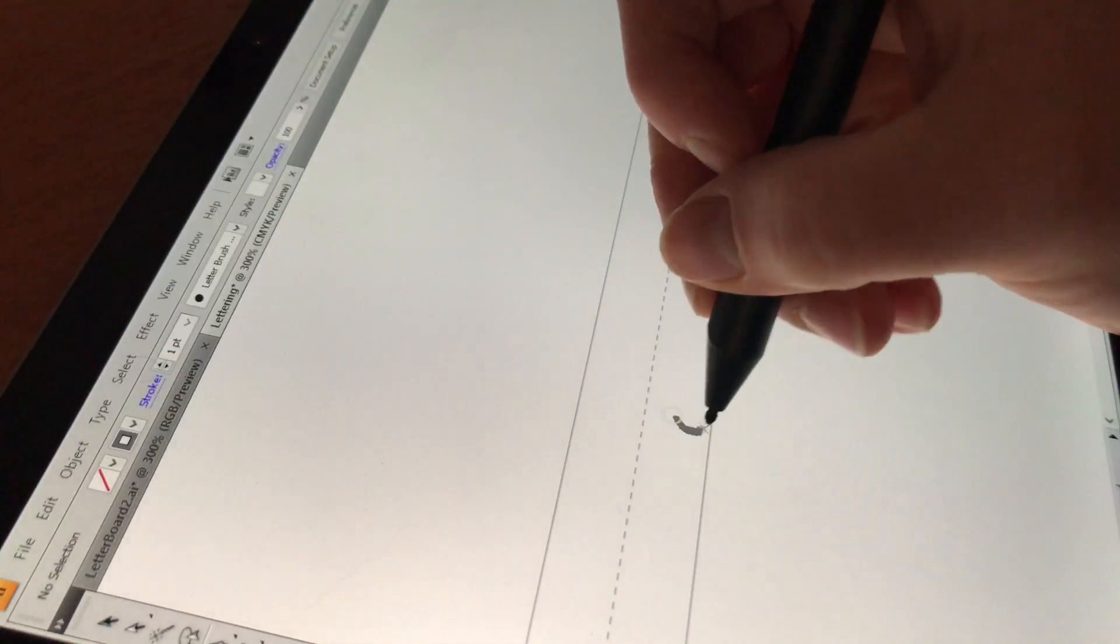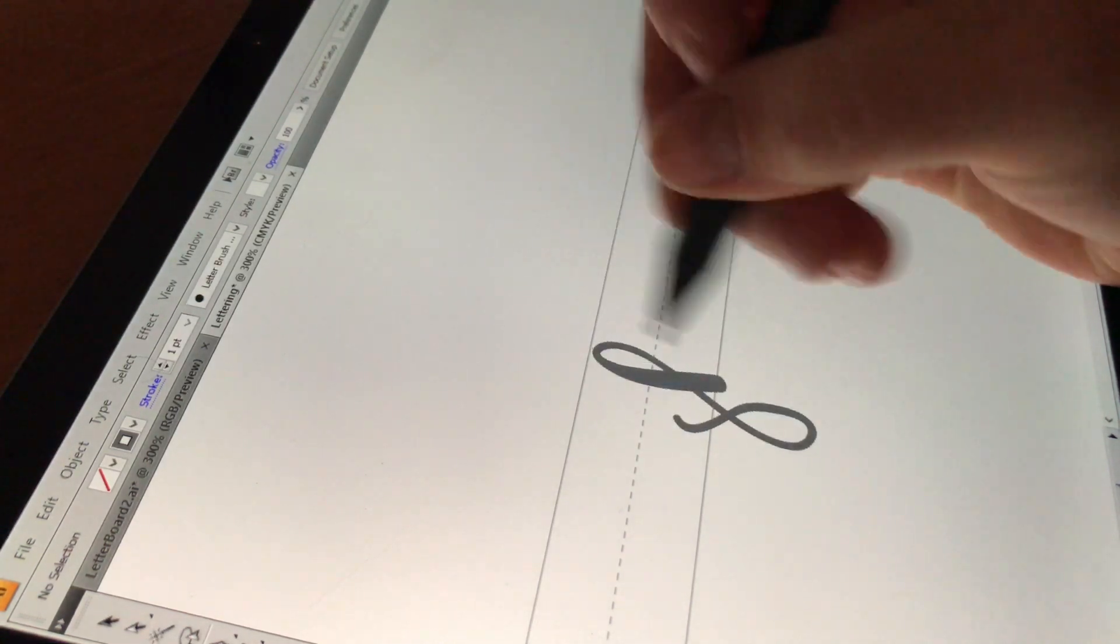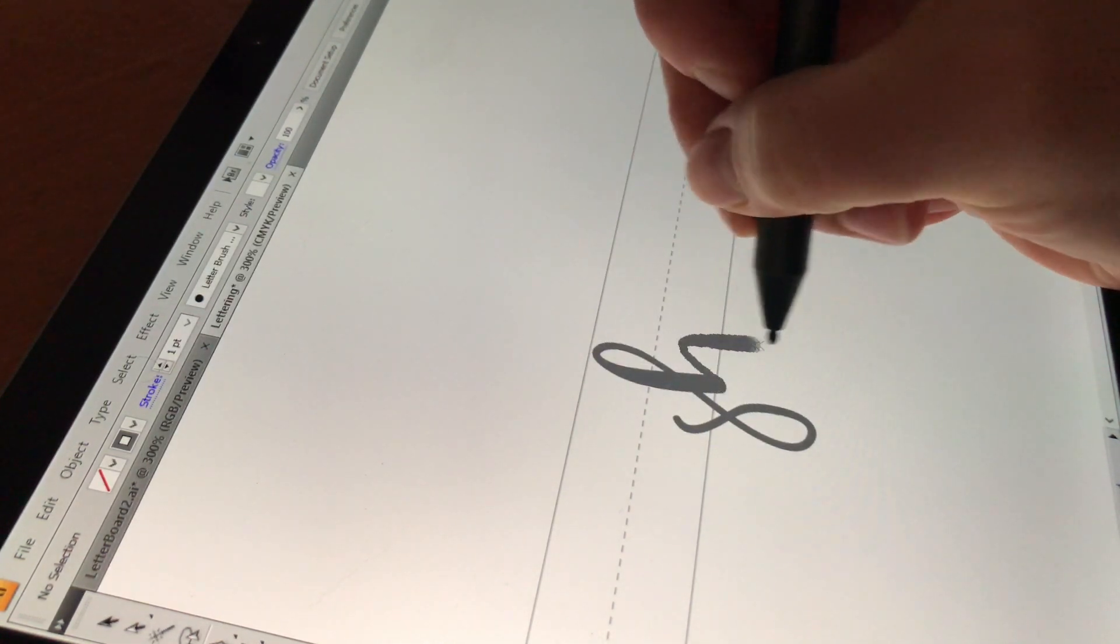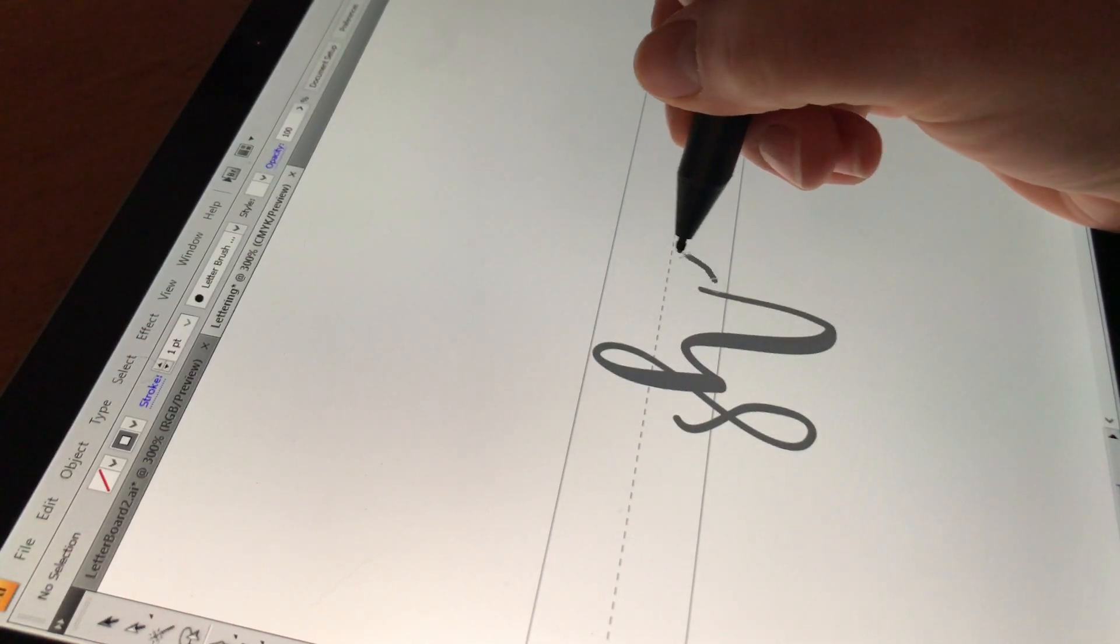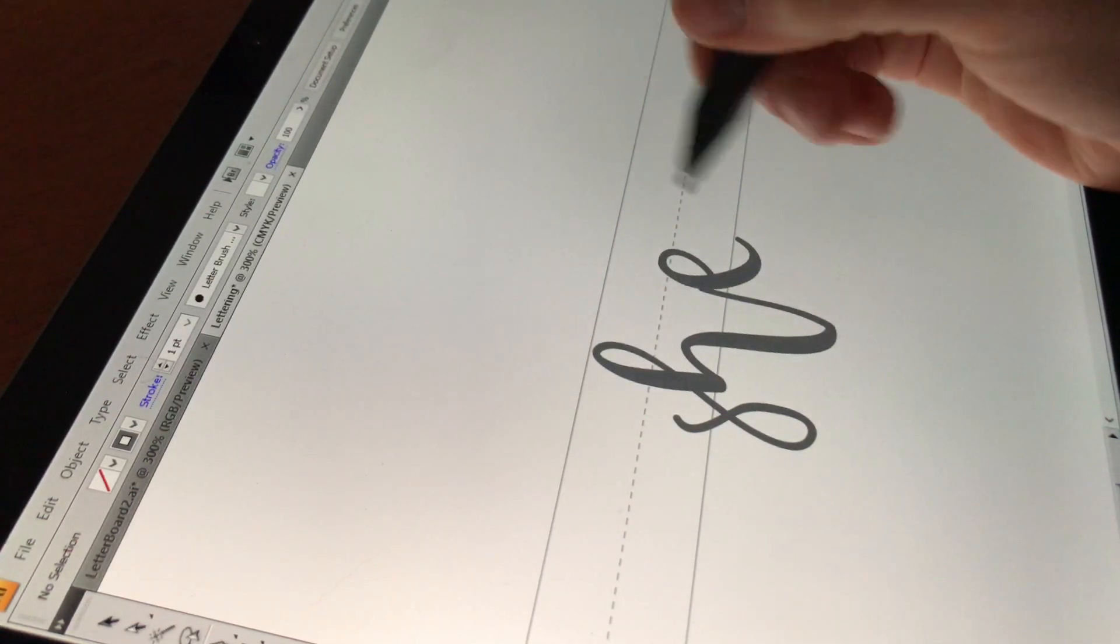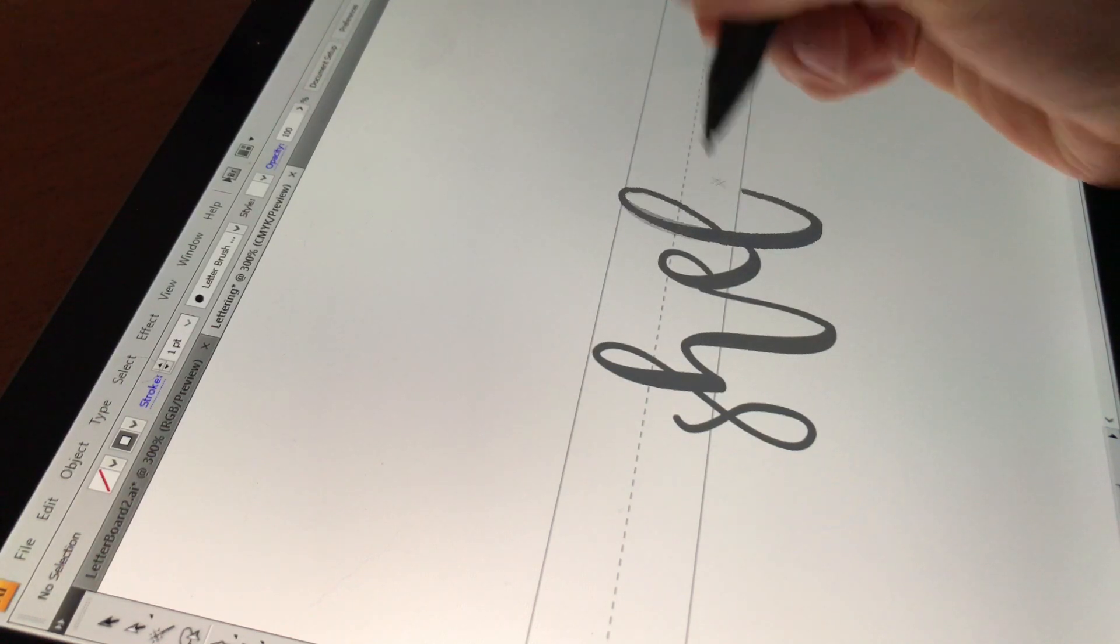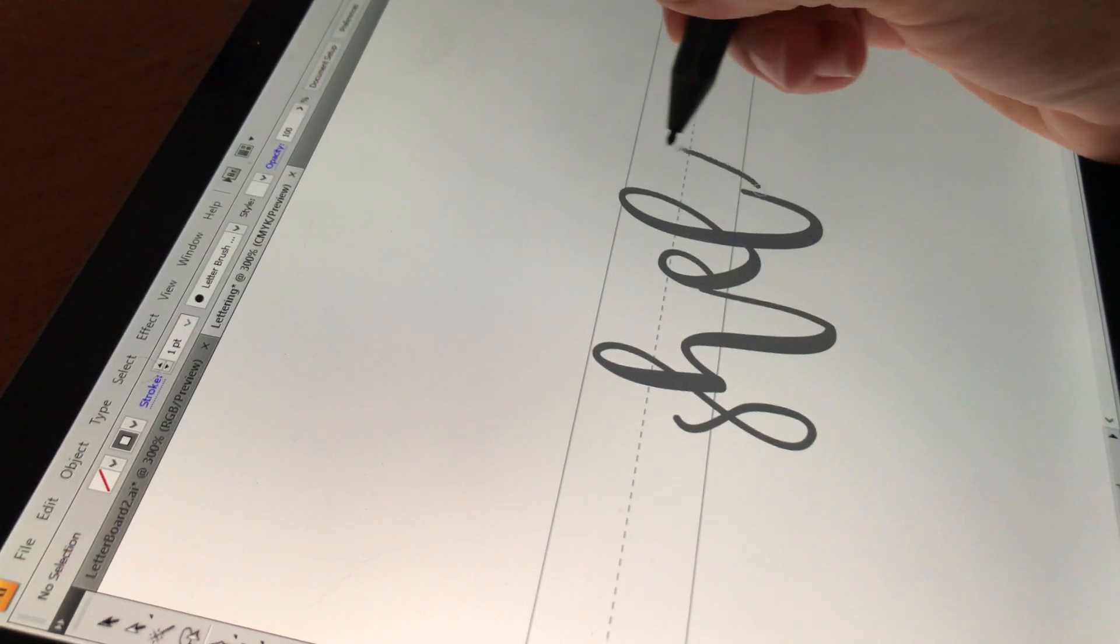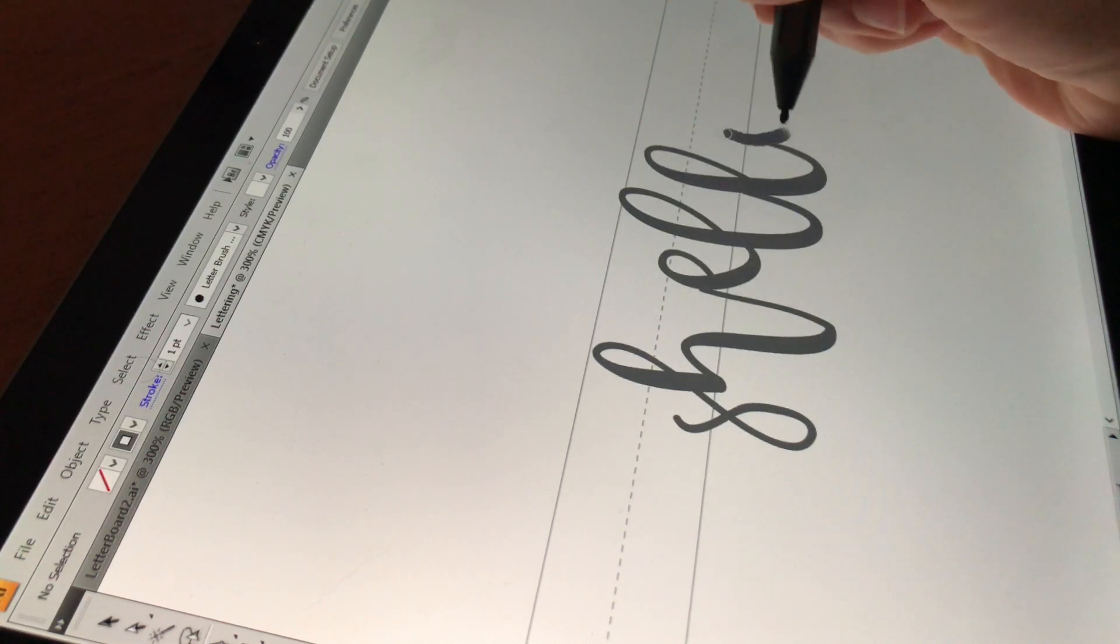So those are my top tips for getting started with a Surface Pro and a Surface Pen in Adobe Illustrator for people who are interested in hand lettering. If you have any questions, please let me know, and I will try to help you if I can. I'm not an expert, I just like to share things that I learn. Thank you guys so much for watching, and I will talk to you soon. Bye!